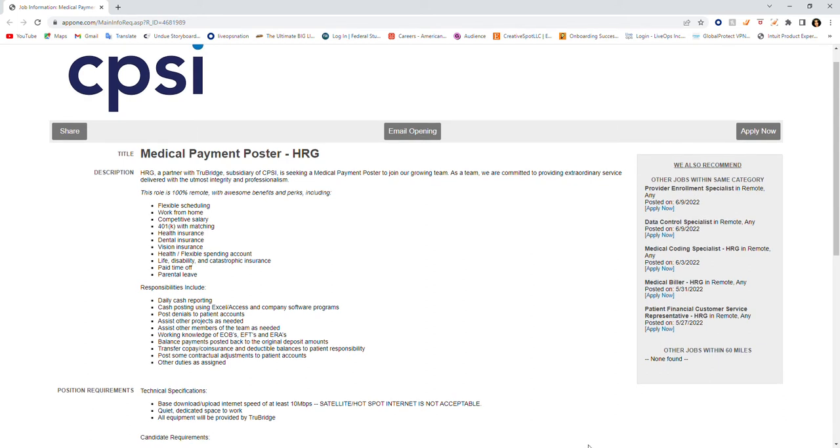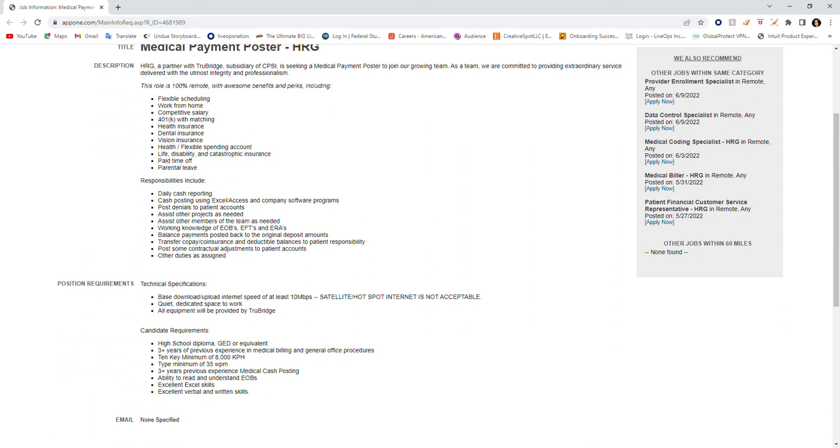This job is 100% remote with awesome benefits and perks including flexible scheduling, work from home, competitive salary, 401k with matching, health insurance, dental insurance, vision insurance, health flexible spending account, life disability and catastrophic insurance, paid time off, and parental leave.